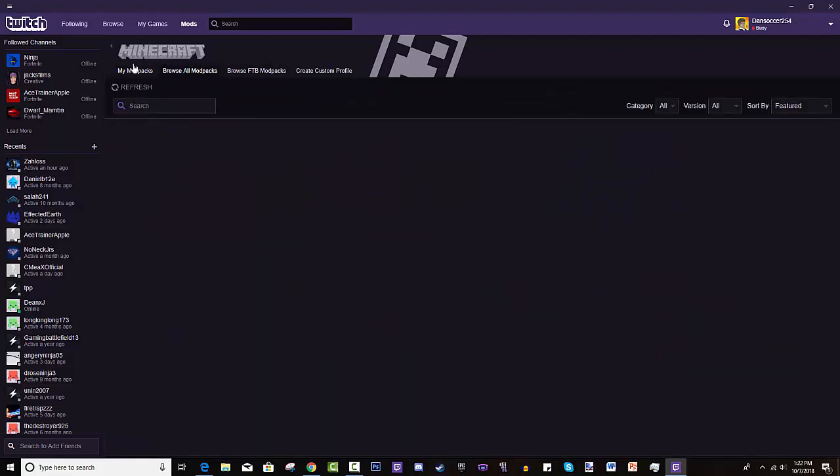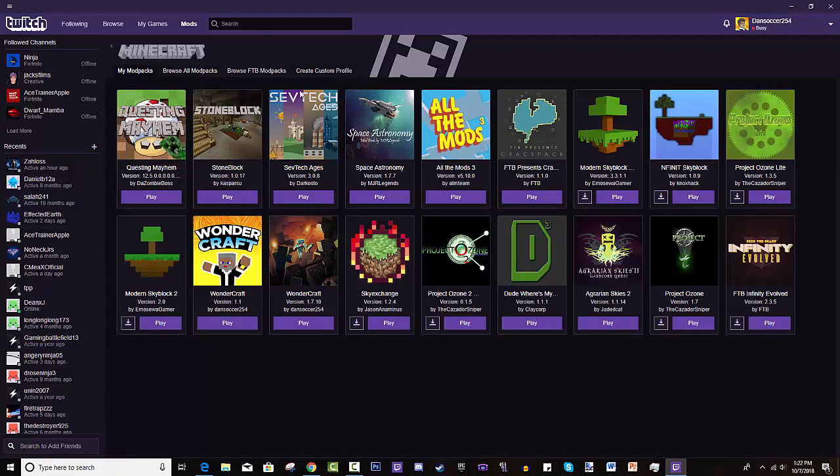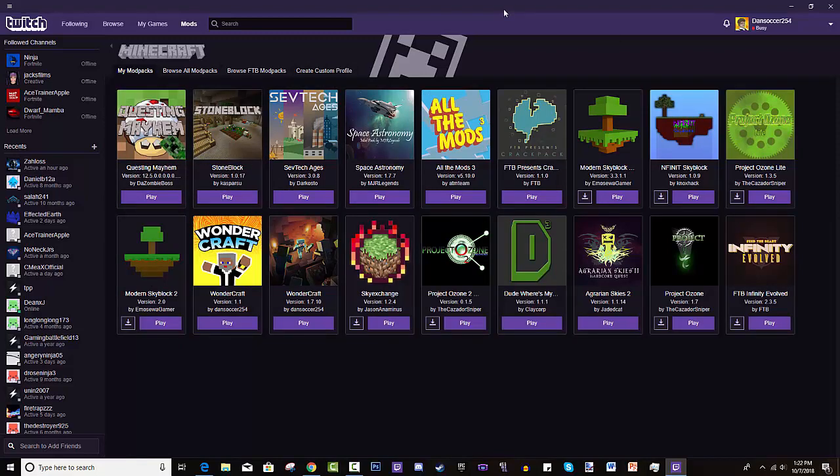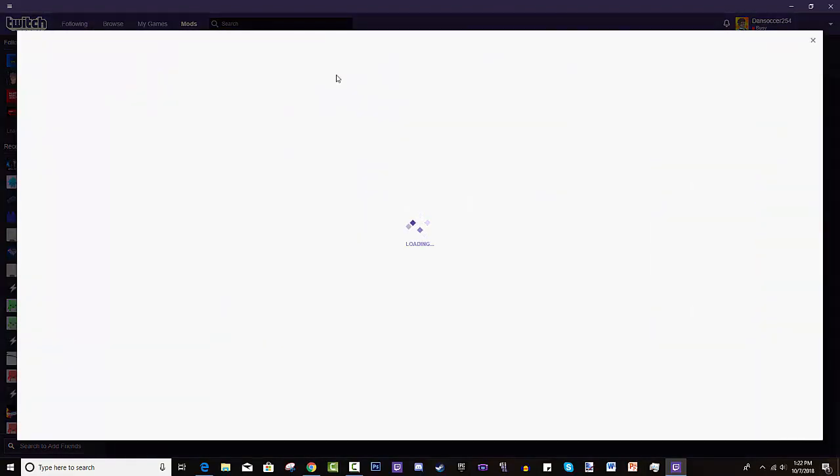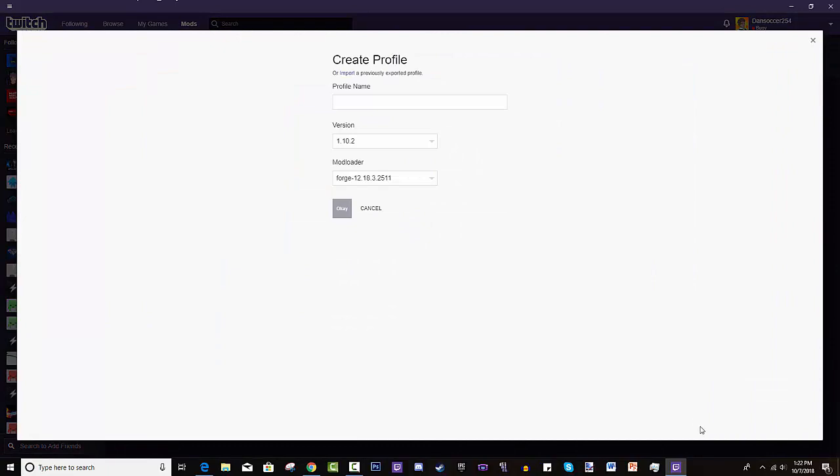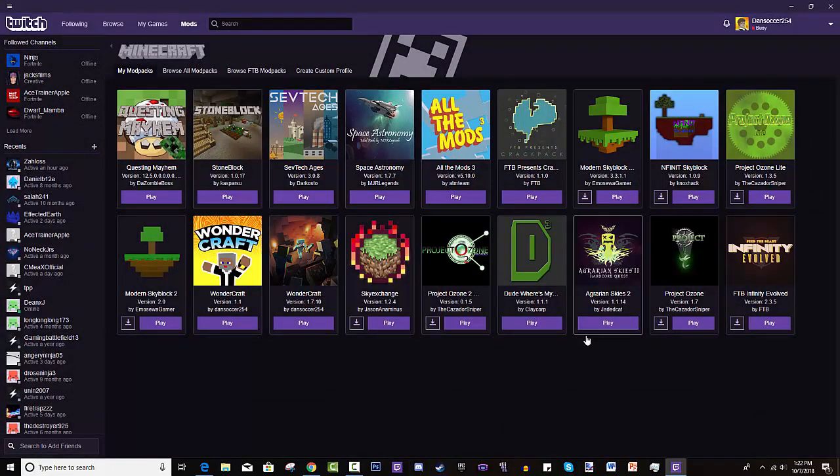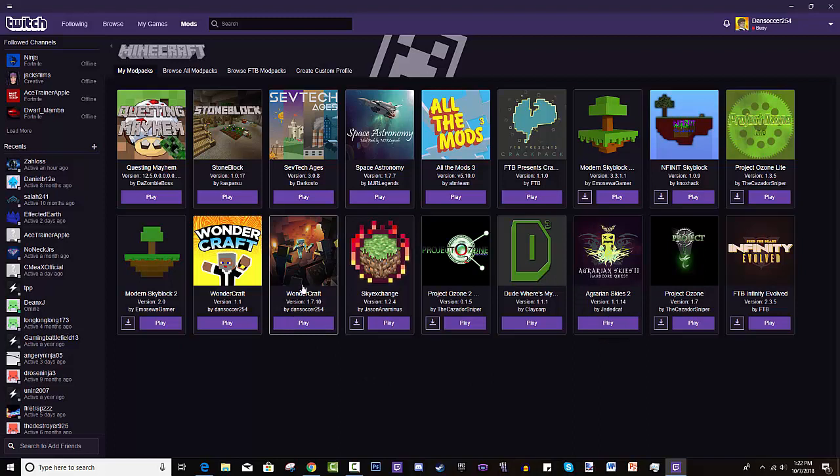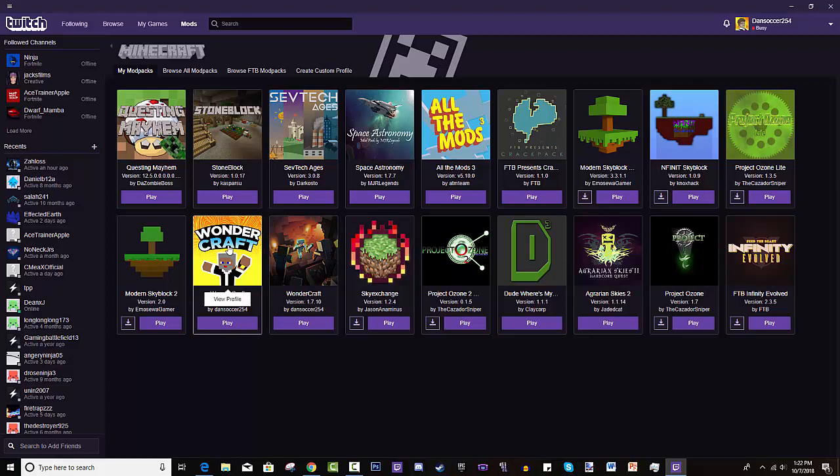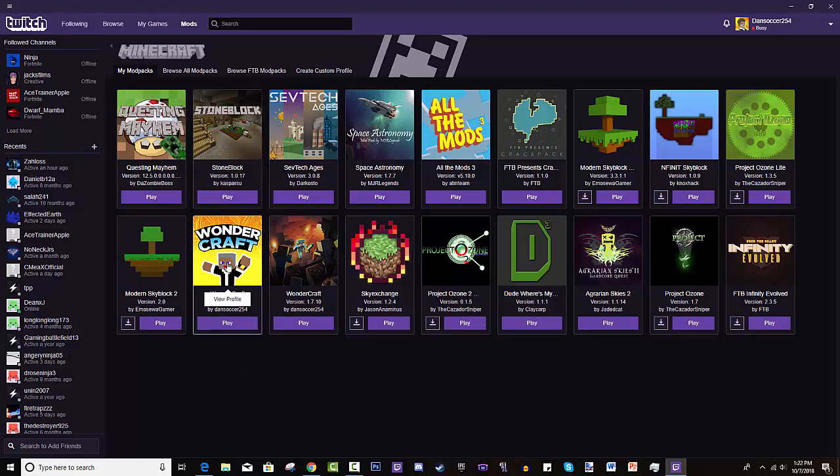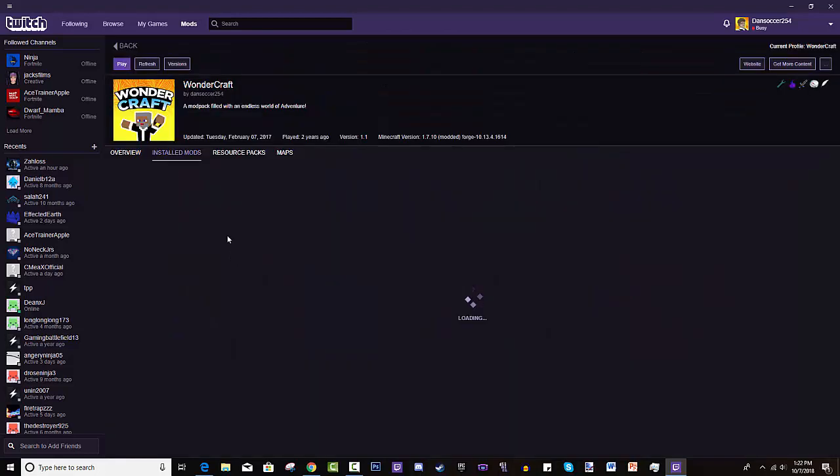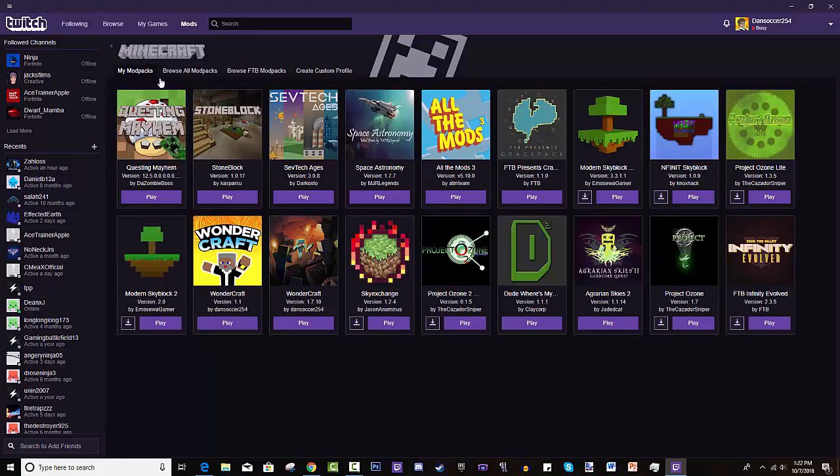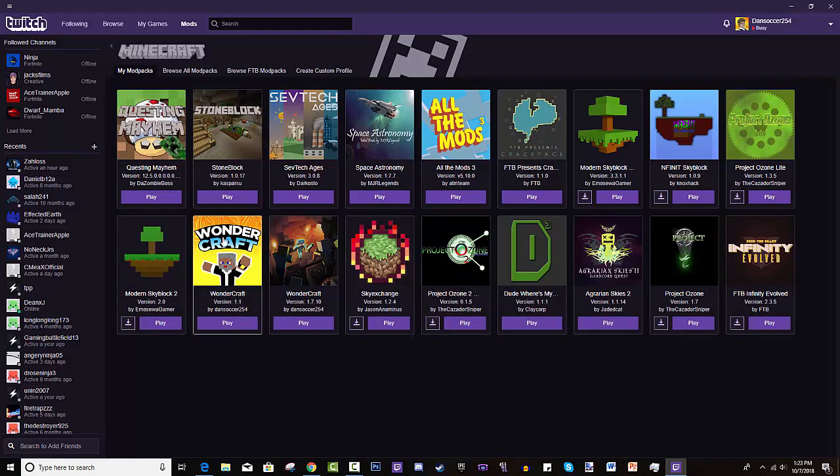Another great feature of the Twitch Desktop App is that you can create your own profiles. So what this means is basically you make your own mod packs to play for fun. As you can see, I tested this out. The process of actually publishing it to the program is a little harder. But I have my own, it's called Wondercraft. If you guys want to go check that out, it's pretty fun - a mod pack filled with endless adventure.